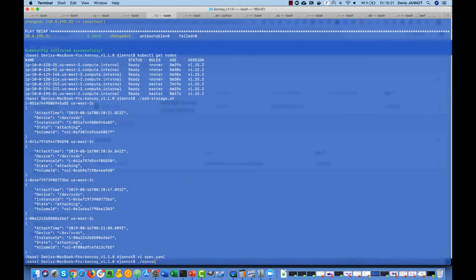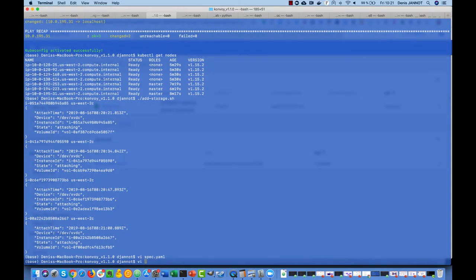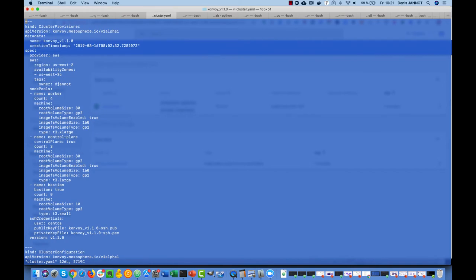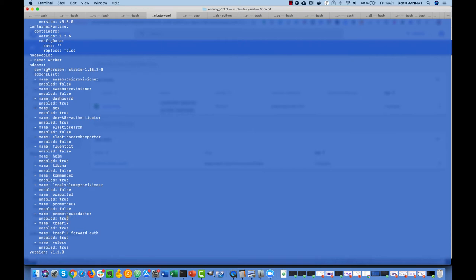Oh no, I need to change the cluster.yaml to enable the different add-ons that we have disabled before. So we will enable Velero, we will enable Prometheus, we will enable